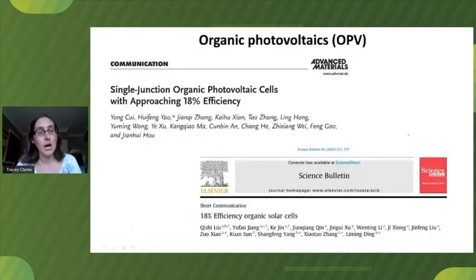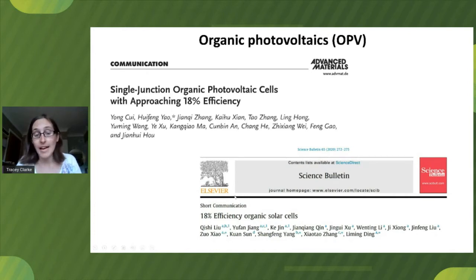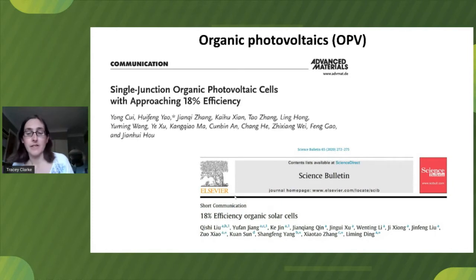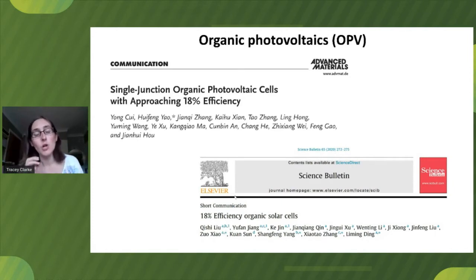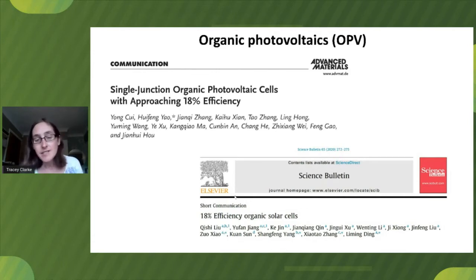Just this year we've seen single-junction organic photovoltaic cells approaching 18% efficiency, and just a few months ago we actually achieved over 18% efficiency. This is very exciting. One of the great hot topics of OPV at the moment is looking into why these non-fullerene acceptors are so good and how they can give us such efficient devices.